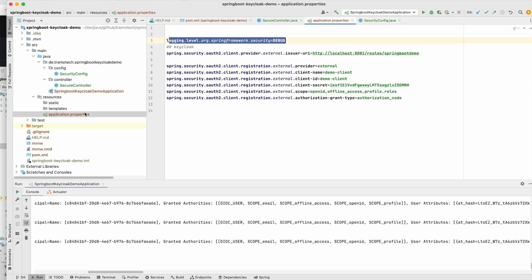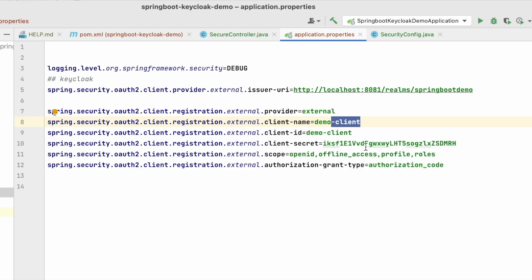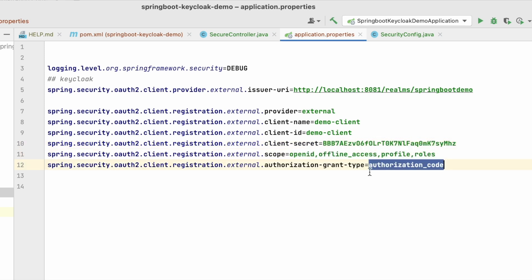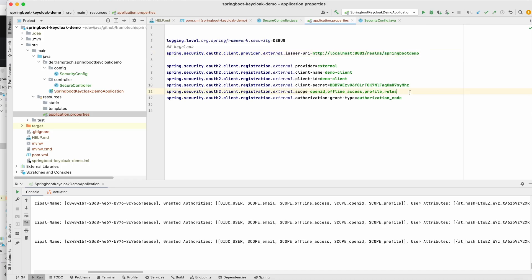The property files. So first, I am enabling this parameter to have debug information. And this is the demo client. This is the name of the resource in Keycloak. And we need to adjust the password. We restrict the application to these scopes. And this is also important. This parameter should be set to authorization code. Provider is external and the issuer URL. This is my instance is running on this port and this is the realm. So now we are ready. We can see if it works. Let's run the application.